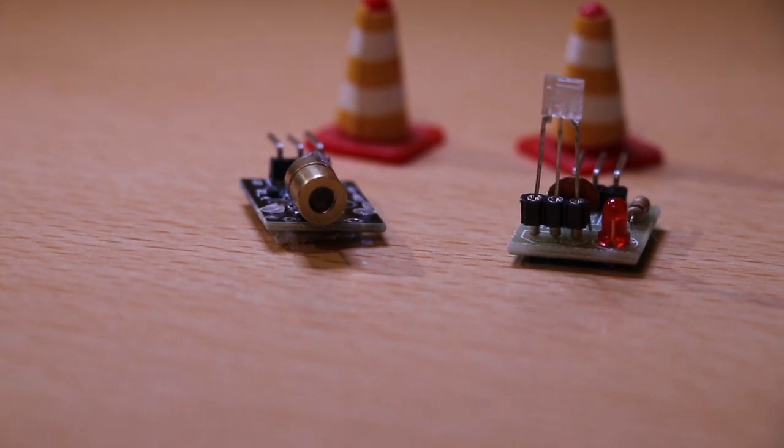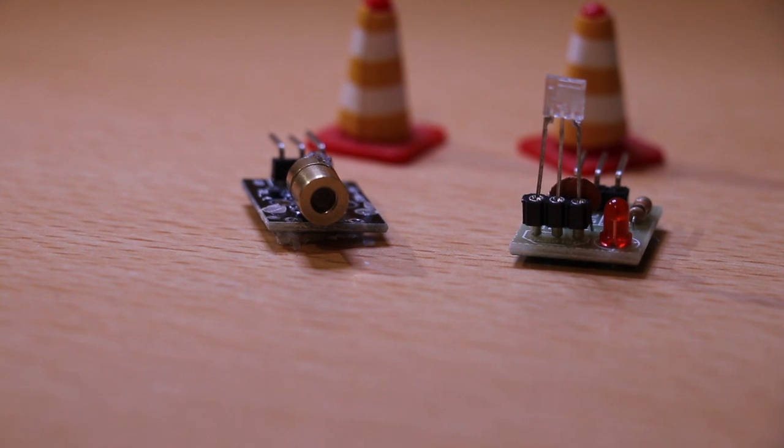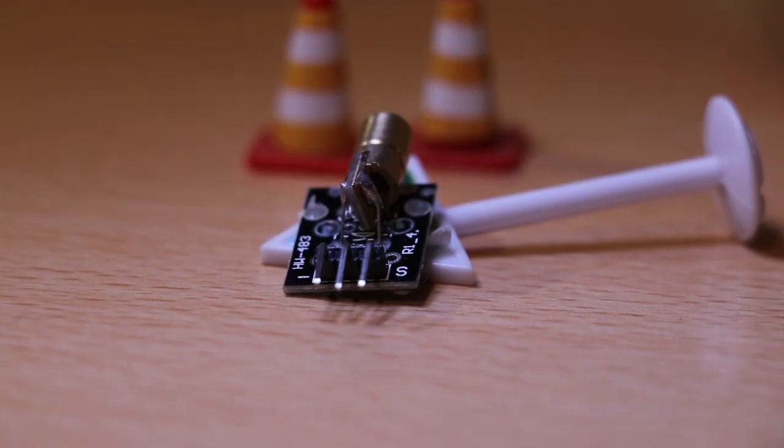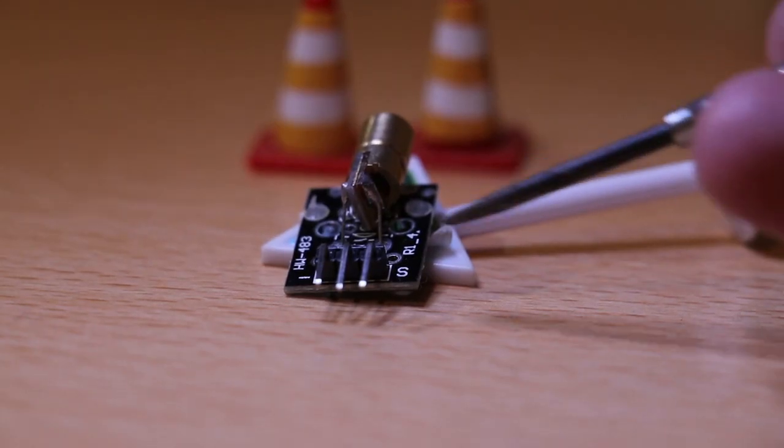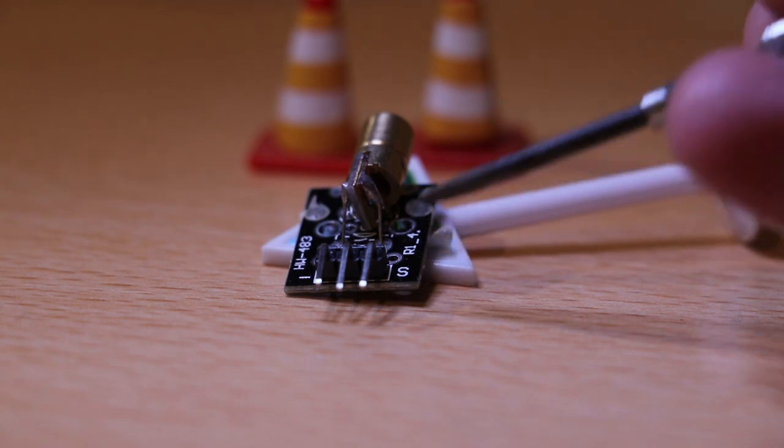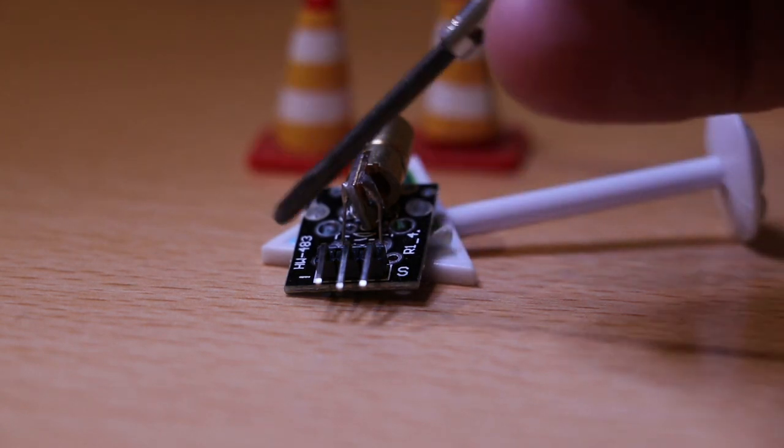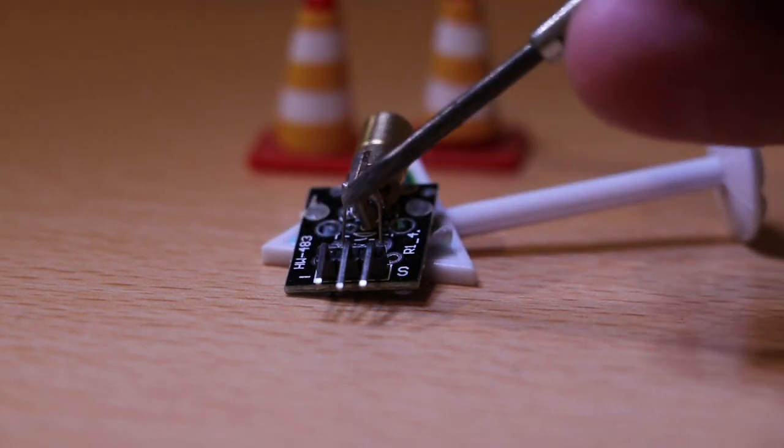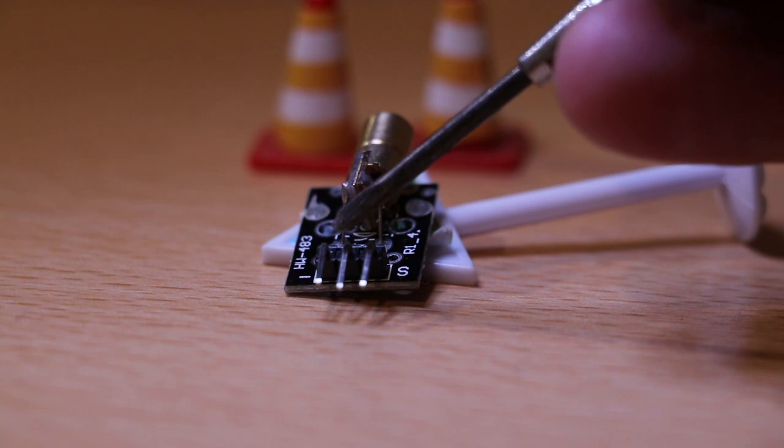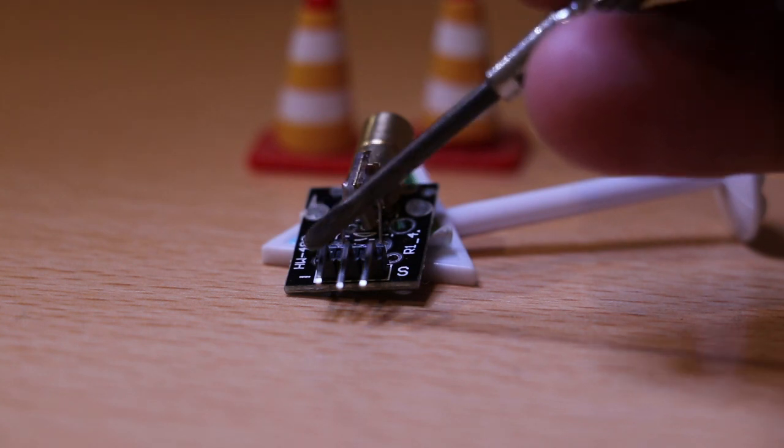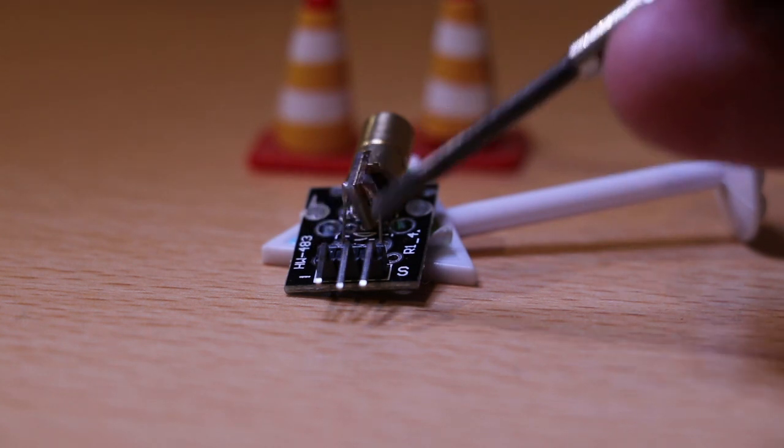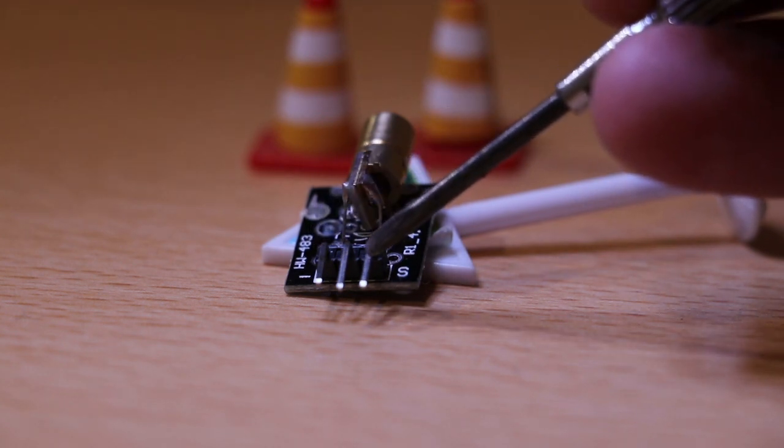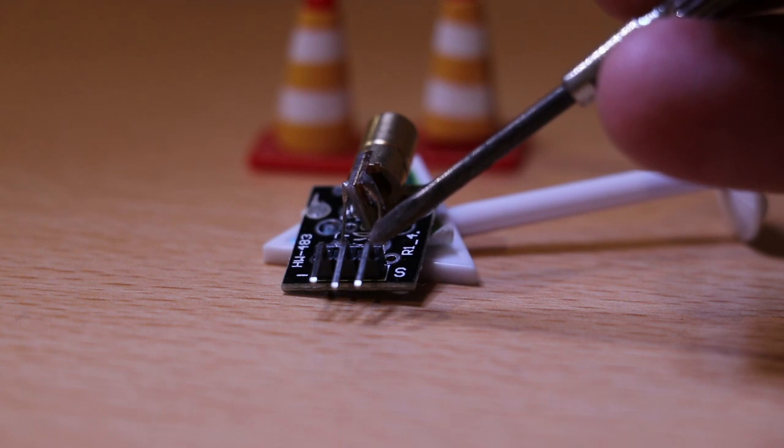The laser module has an S, that's the signal, and usually has a minus for the ground. On the other side that's the plus, connect that to the 5 volt, this is to the ground, and this is to a signaling pin from the Arduino.